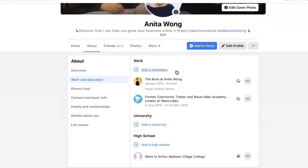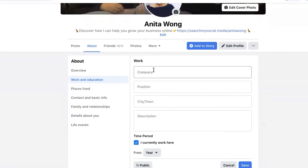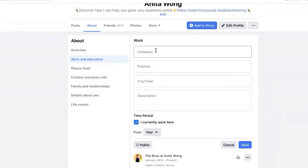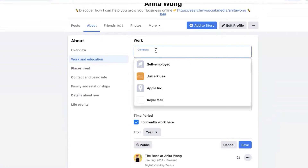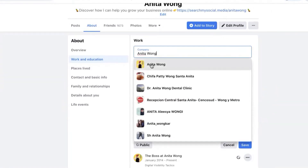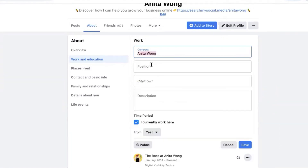Click 'Add a Workplace' and it's going to ask you to add a workplace. Then it's going to ask you to add the company. If you click that and start writing your Facebook business page name — so if I just click in here and type 'Anita Wong,' you can see it immediately brings me up — I click that and it links me from my profile to my Facebook business page.